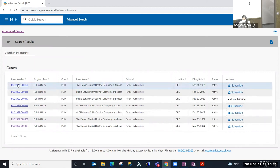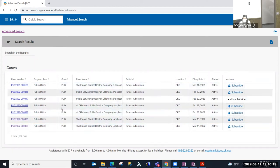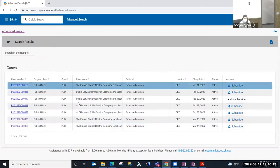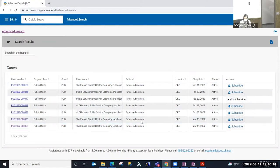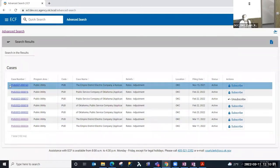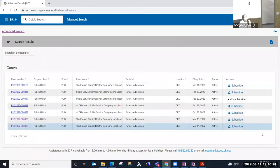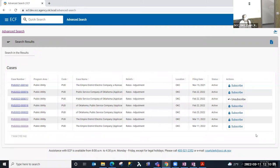And I can see the case number, the program area, the docket code, the case name, the relief type, the location, the filing date, and the status.